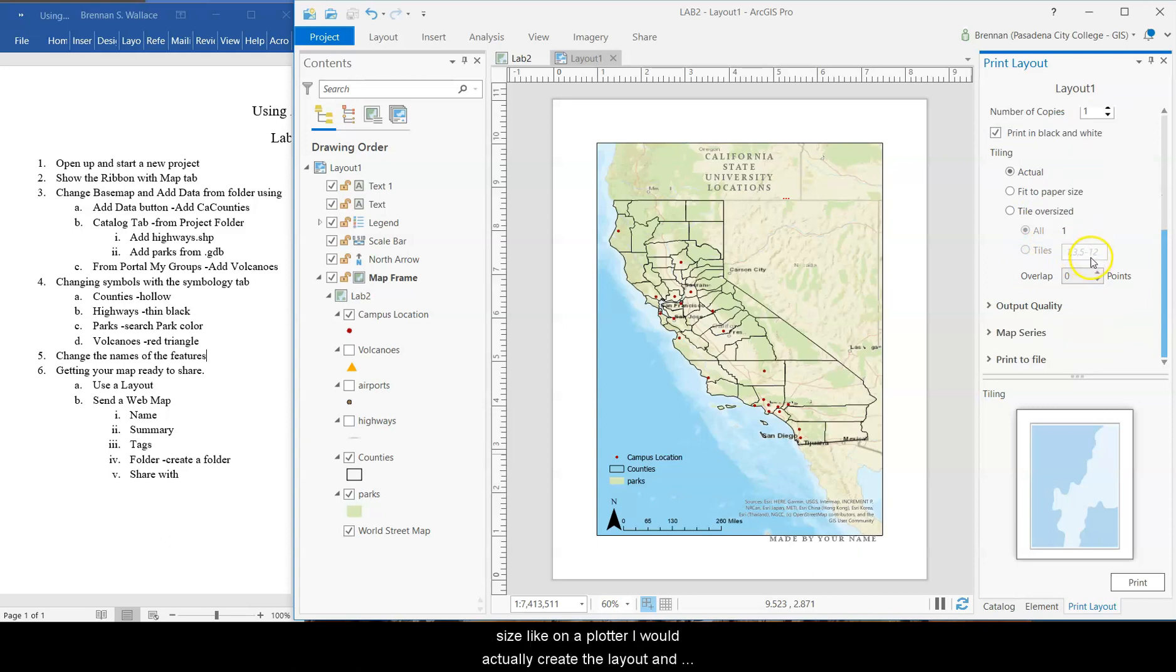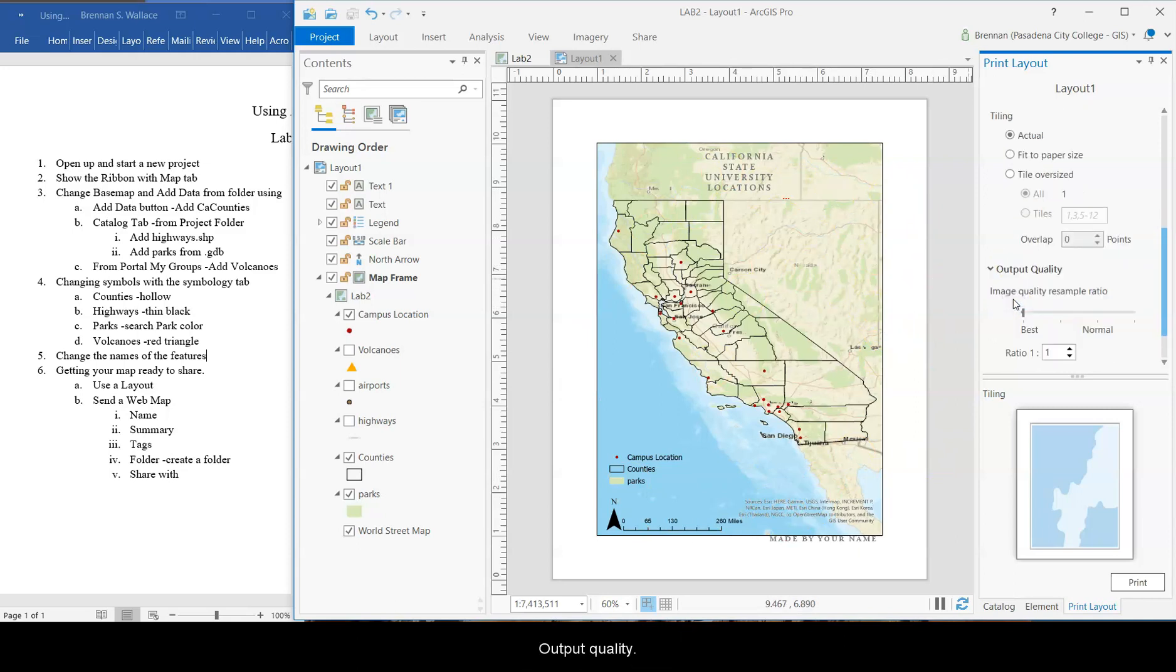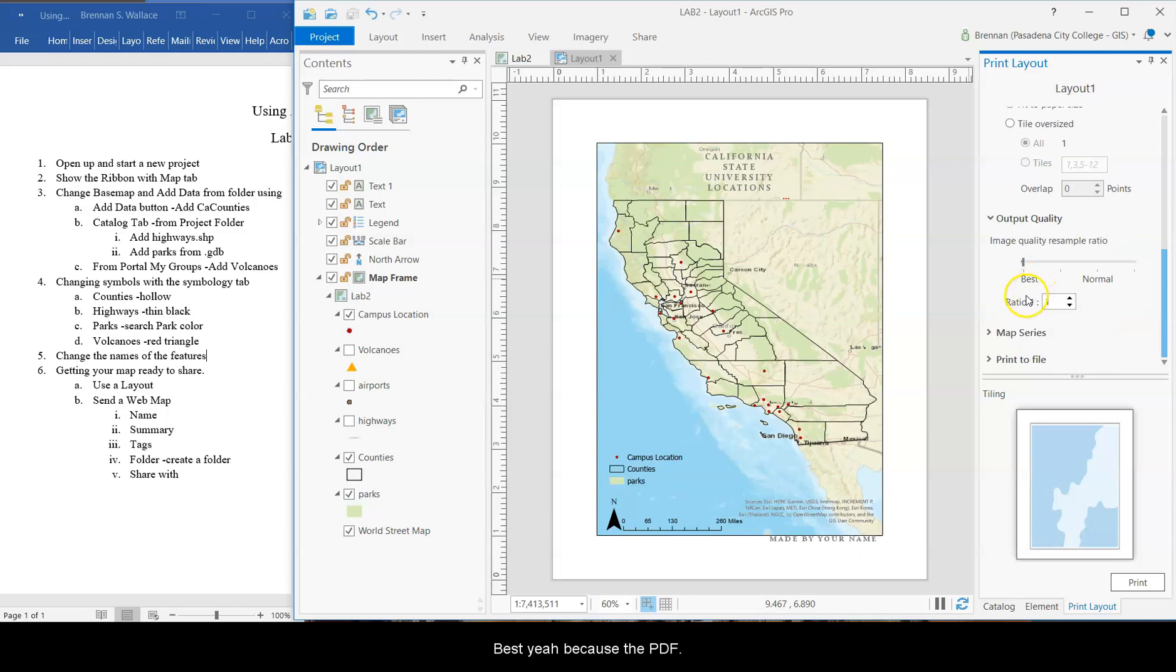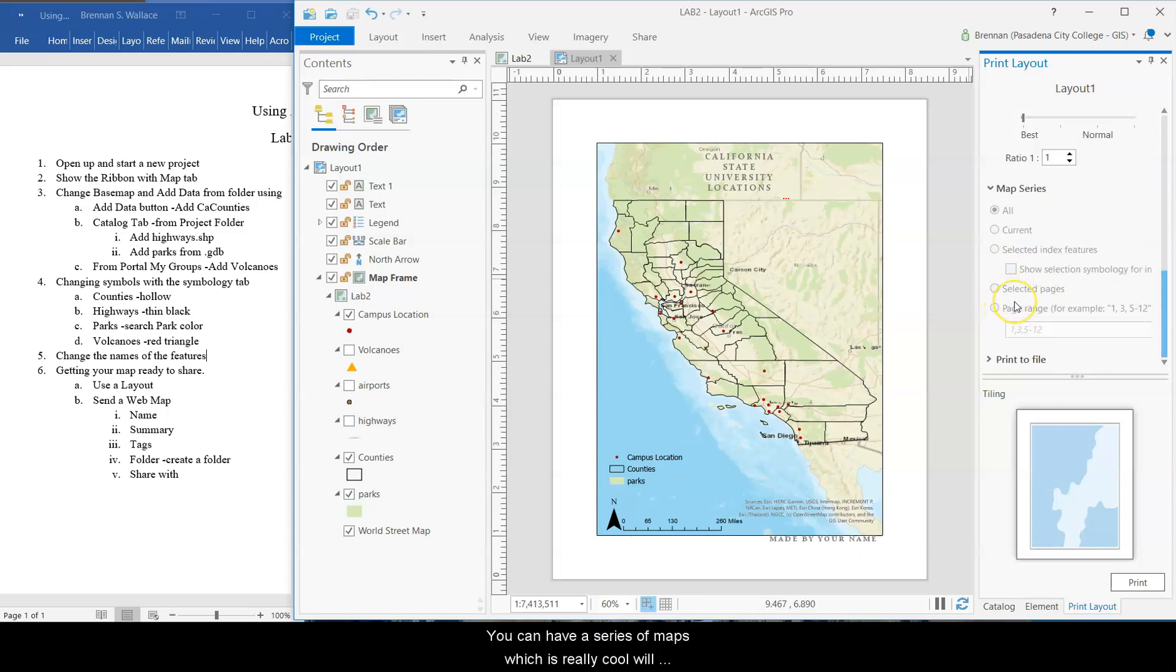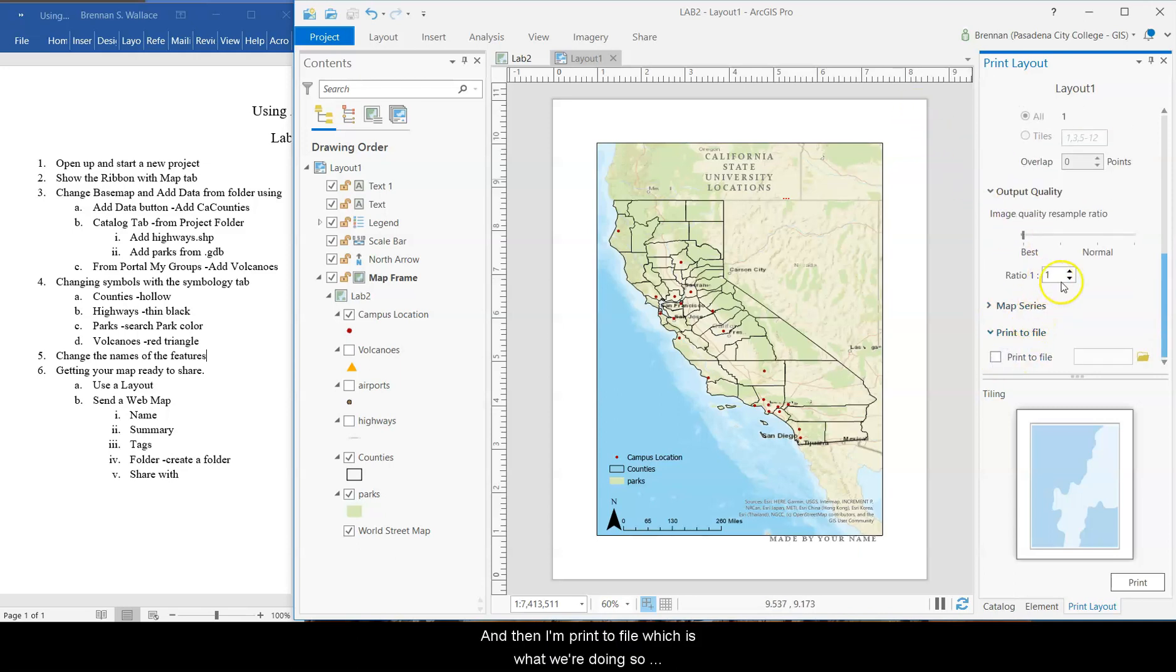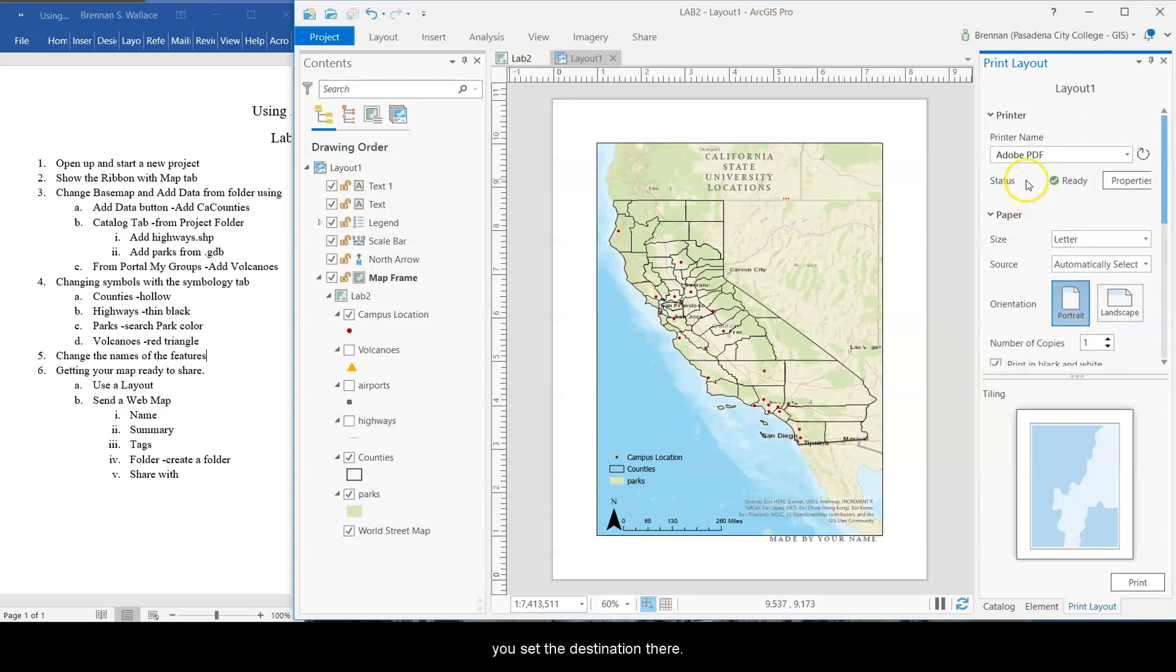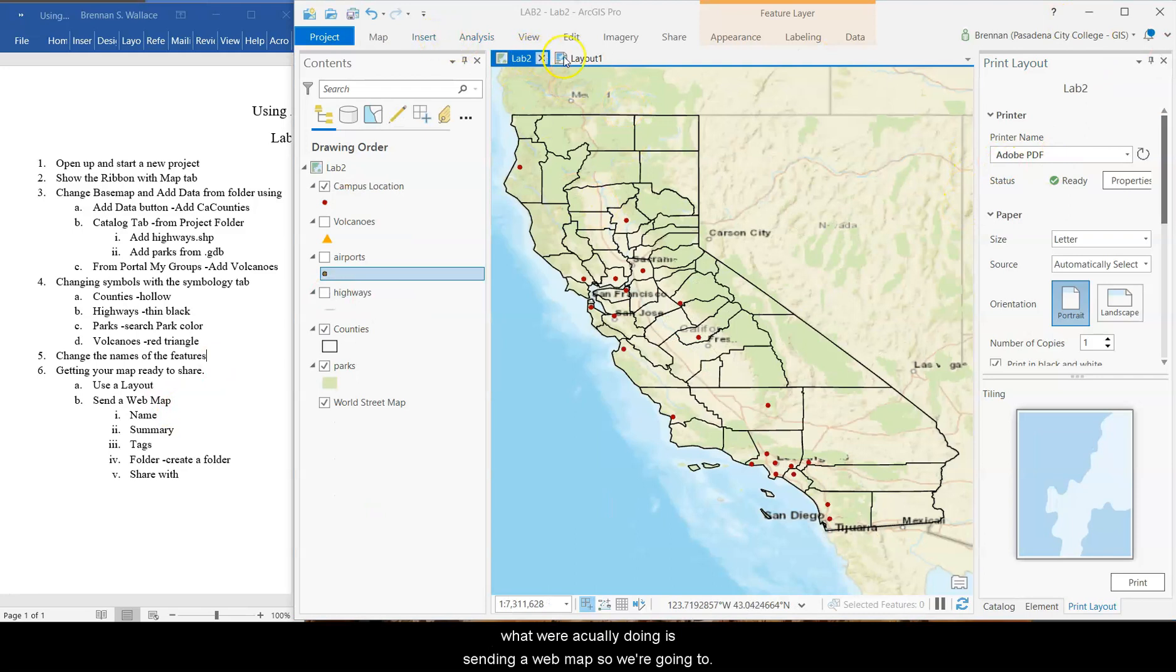If you're printing on a larger size, like on a plotter, I would actually create the layout in that actual size. Output quality. Best. Yeah. Because it's a PDF. You can have a series of maps, which is really cool. We'll probably do that a different time. And then print to file, which is what we're doing. So you set the destination there. What we're actually doing is sending a web map.